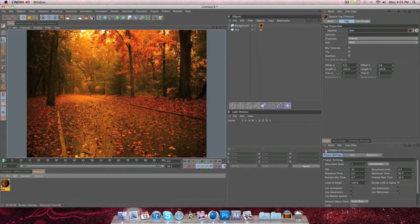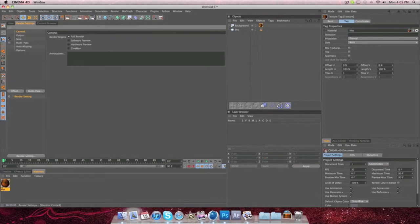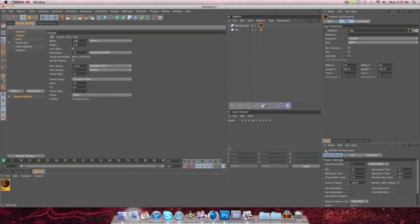Okay, so before we get any farther, you're going to want to go to render settings, which is right here. You're going to go to output, and put your screen, or whatever you're using this on, the dimensions of your screen.